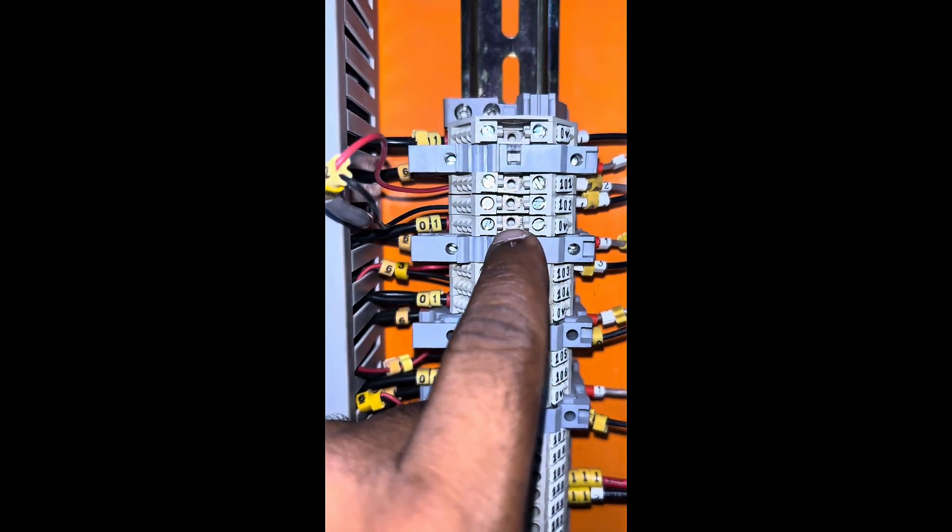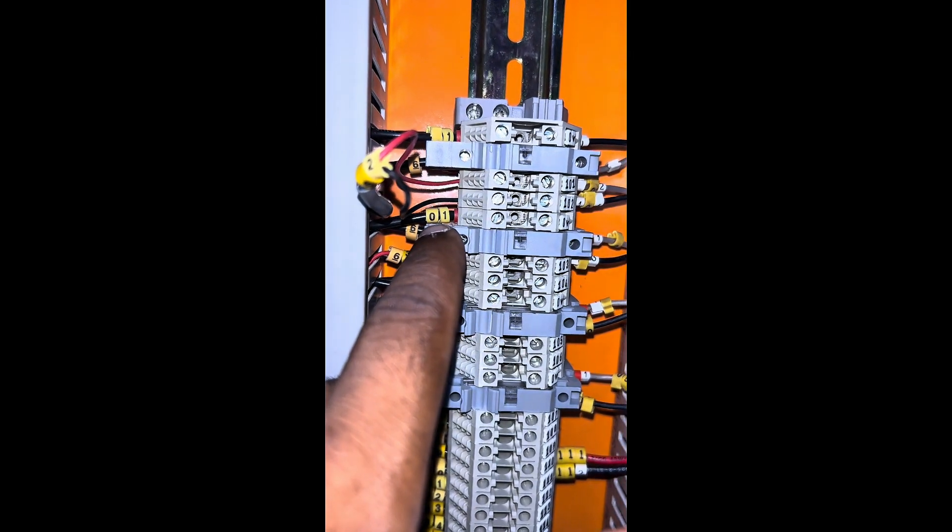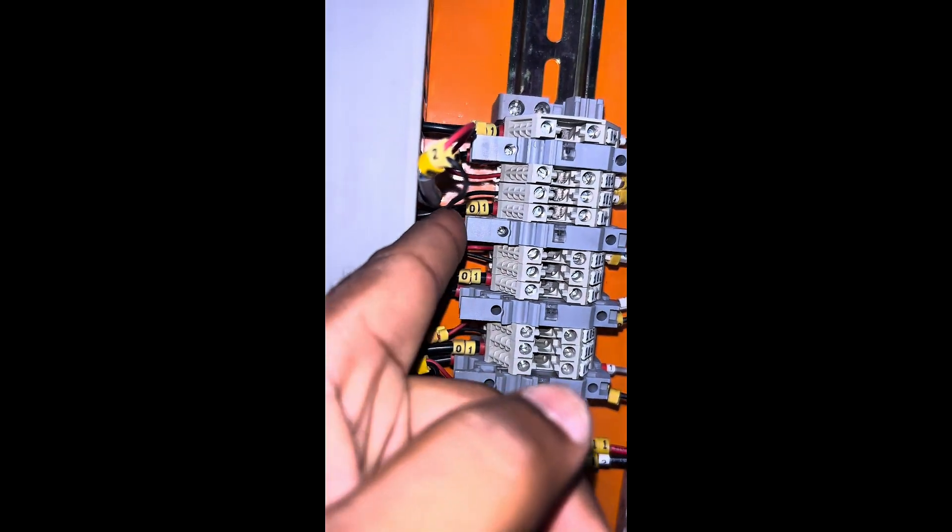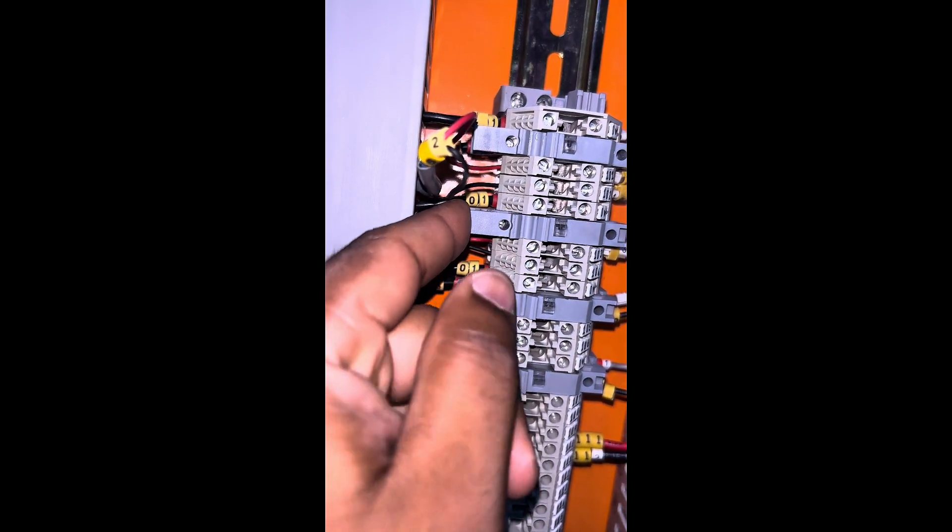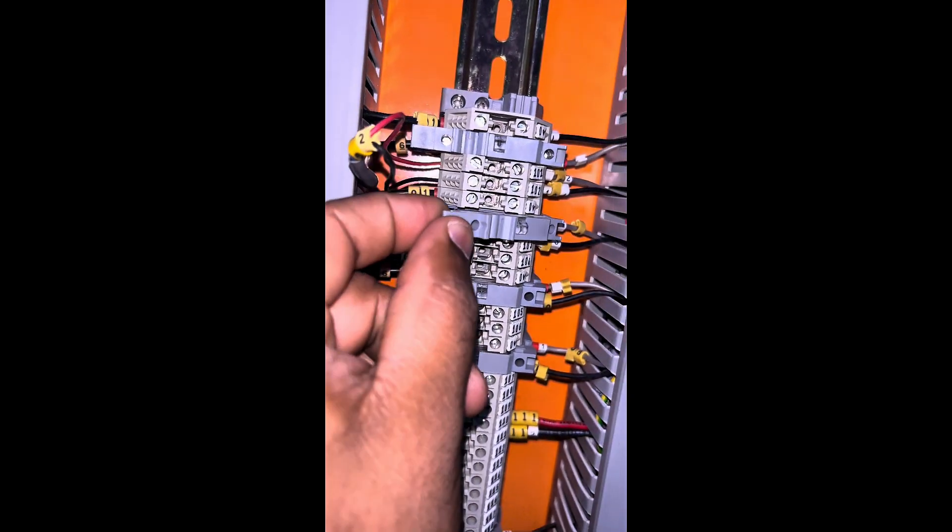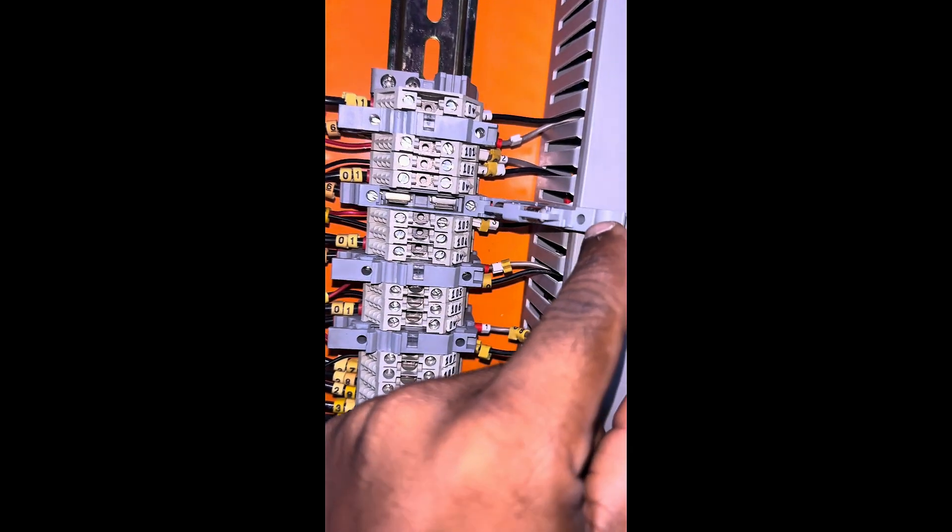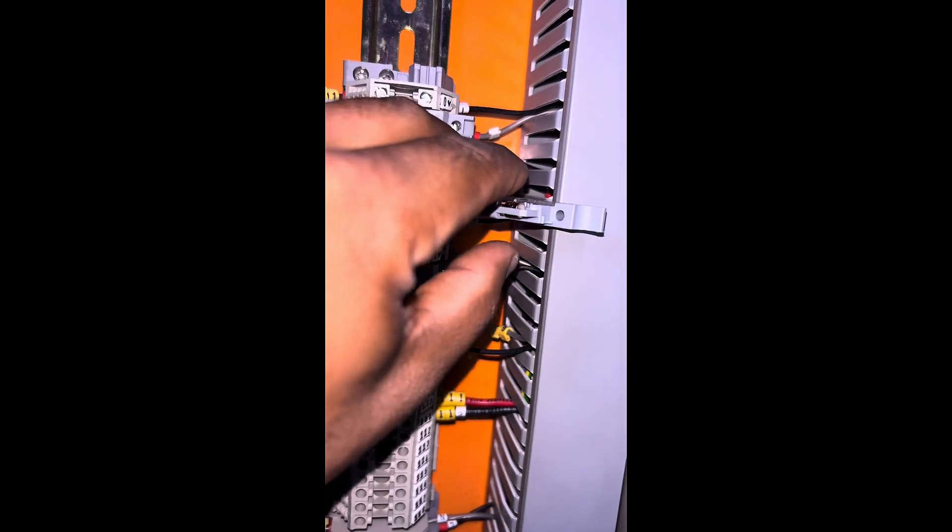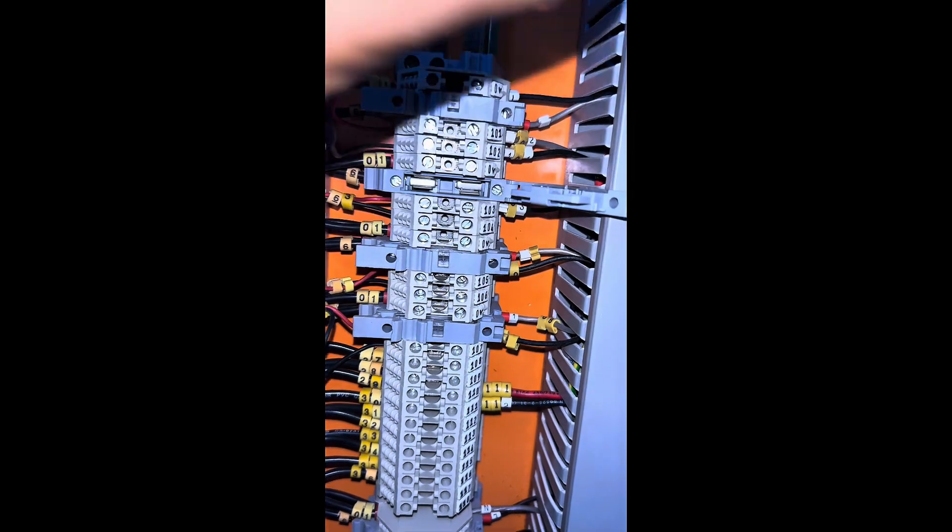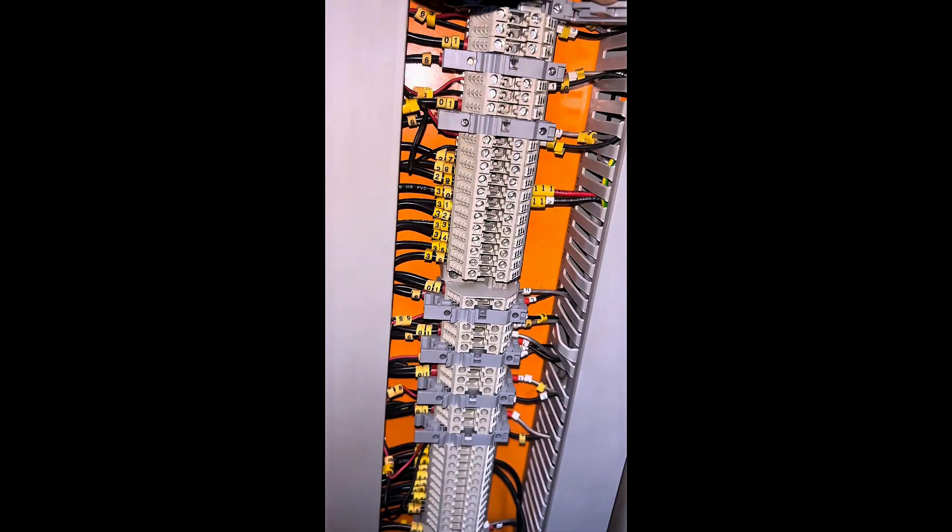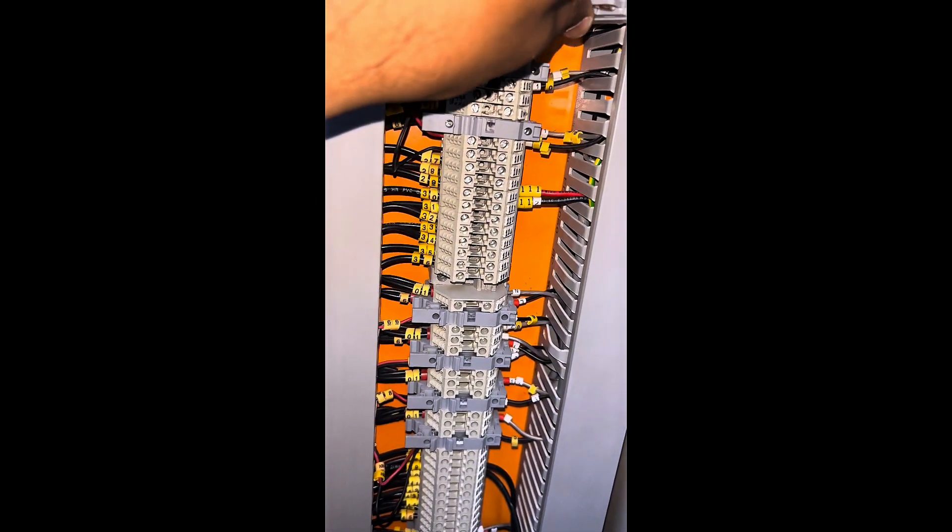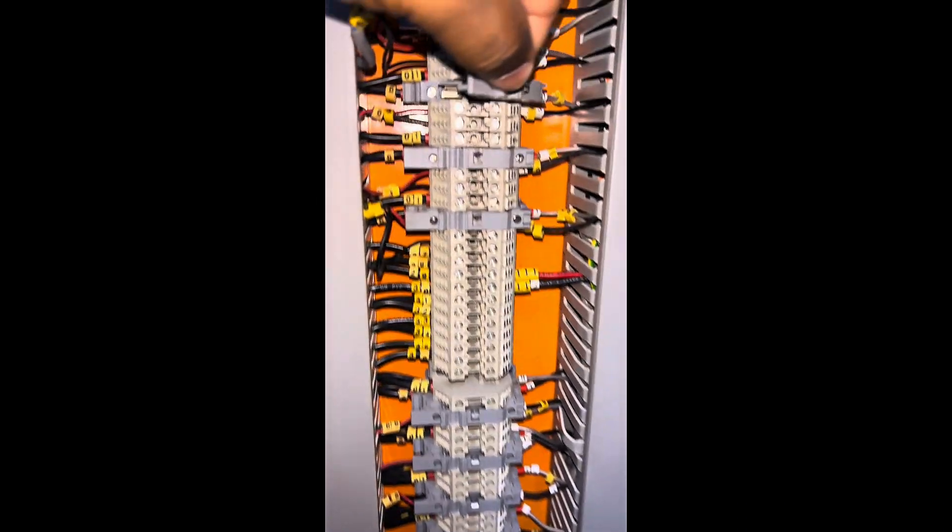Inside the fuse carrier there is a fuse available. We are using a 2.5A glass fuse for the water level sensor. You can see the glass fuse that we are using here. Now I will insert the fuse into the fuse carrier.